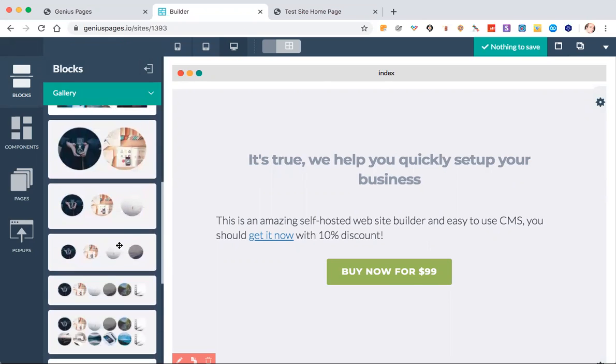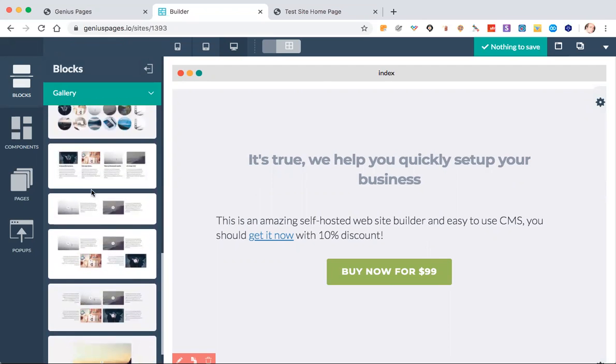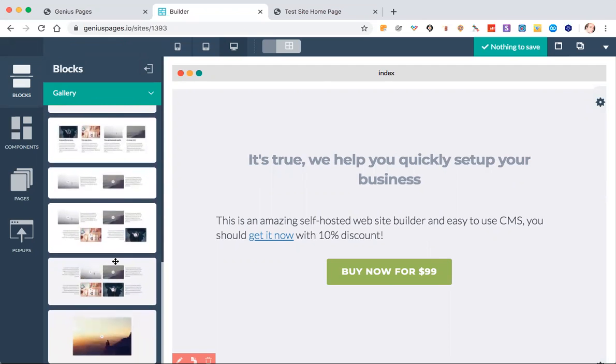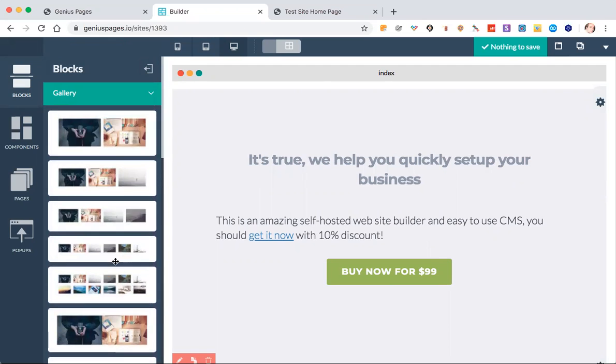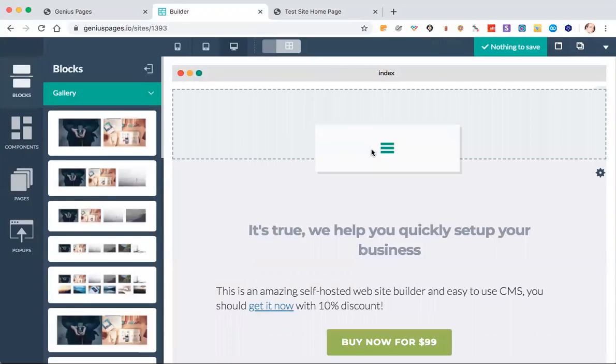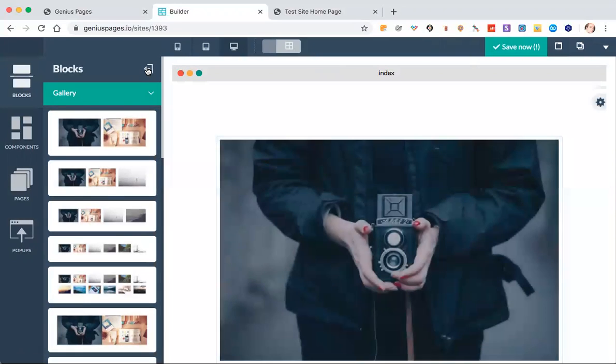There's some that are rounded, all kinds of different options. Here's some with descriptions underneath. So just find one that you like that you want to use, and then drag it over to where you want it.